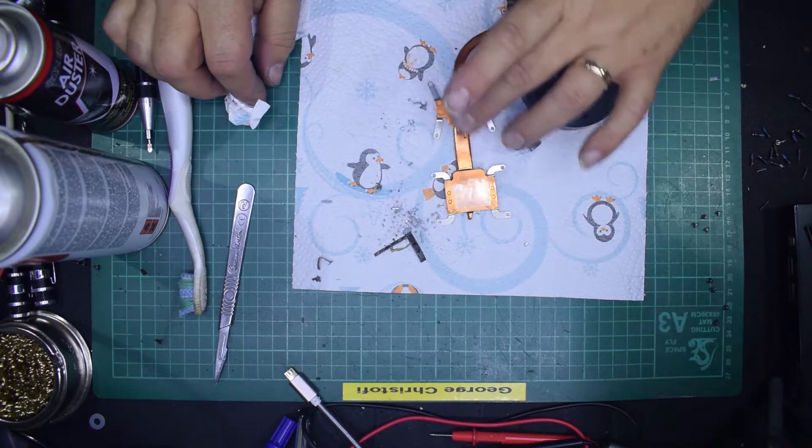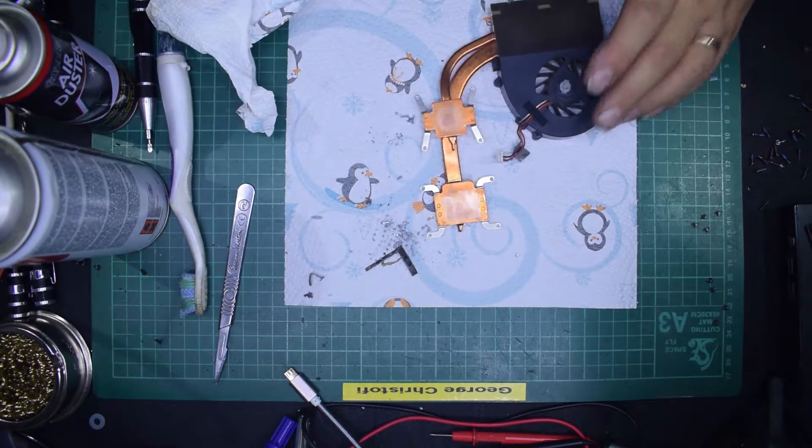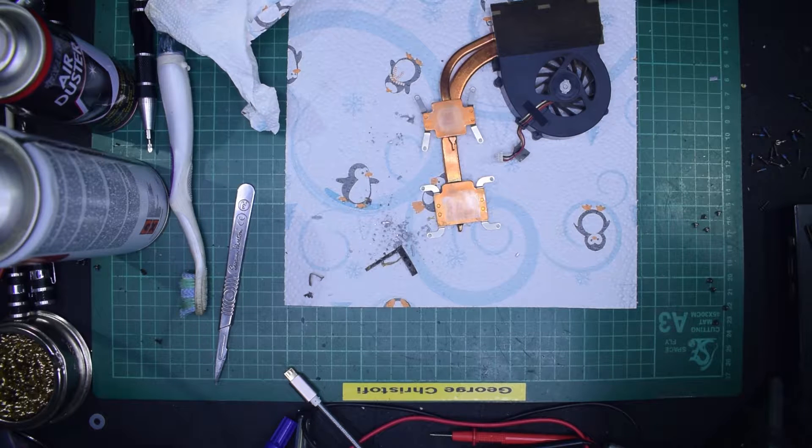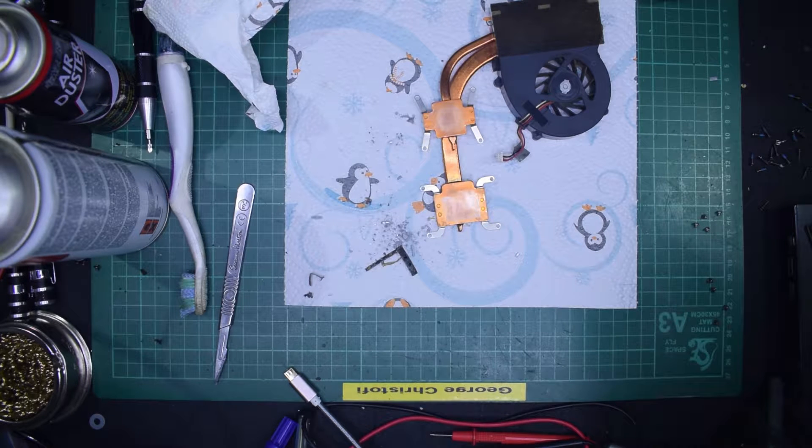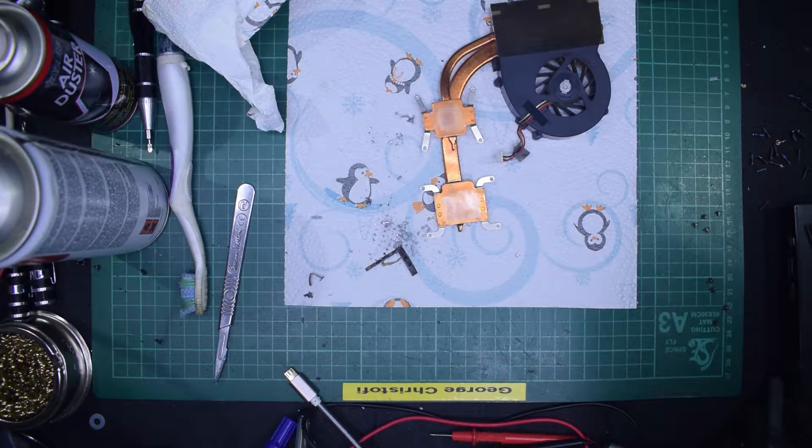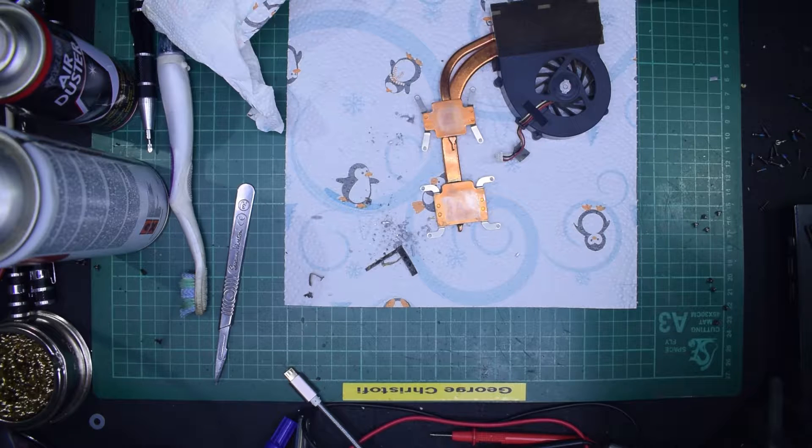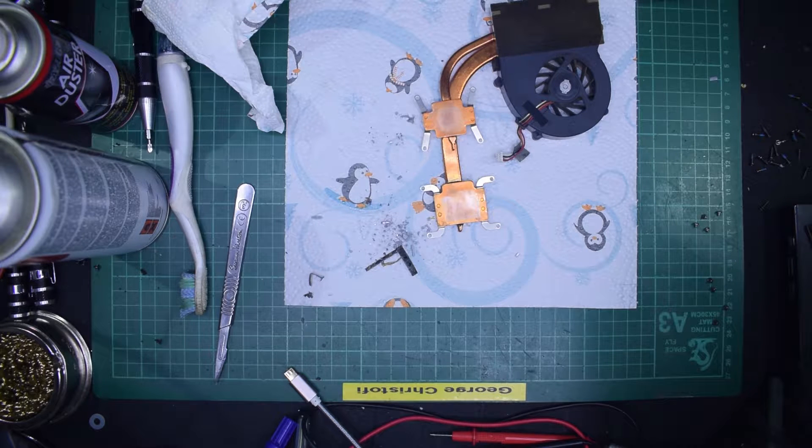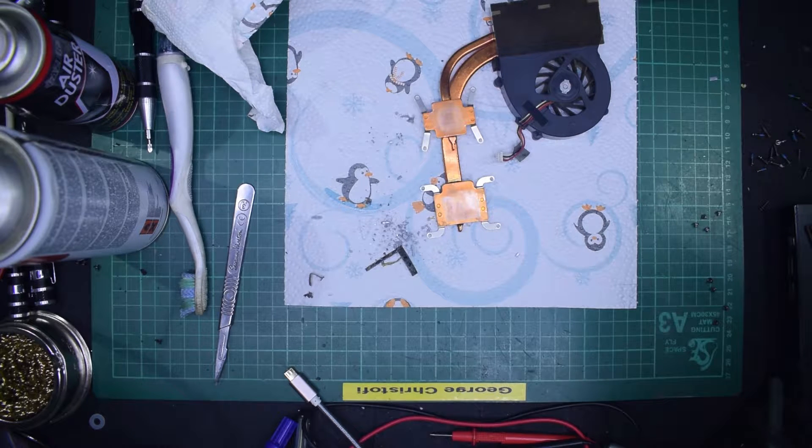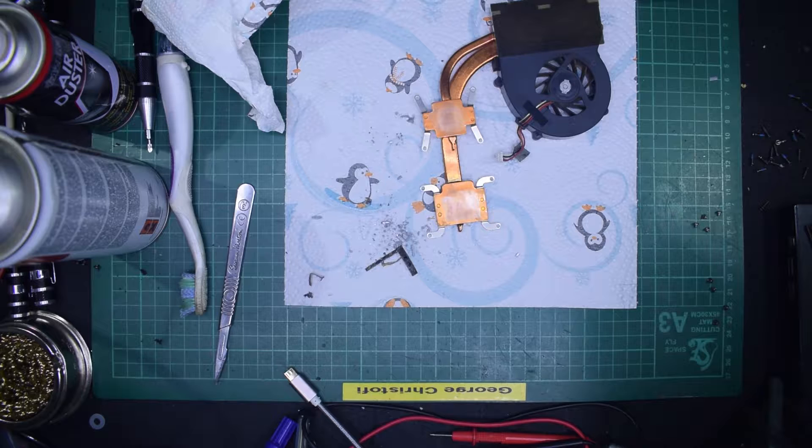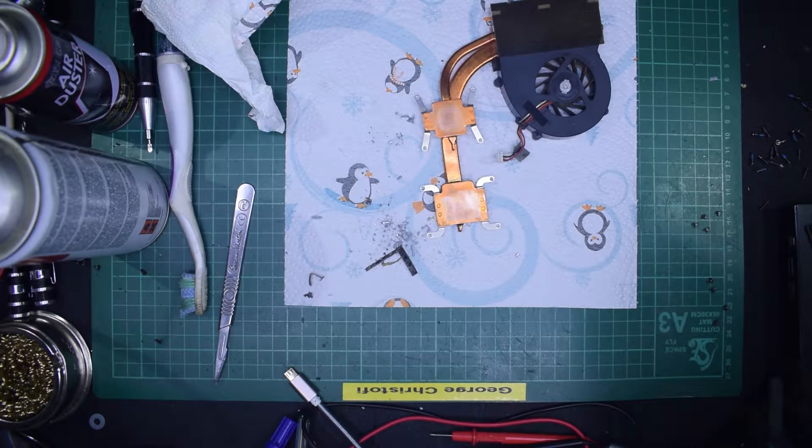Right, so that is now reasonably smooth, but what I'm going to do now is get some very fine wet and dry and just basically go over it again just to make sure it is as flat as I can get it.